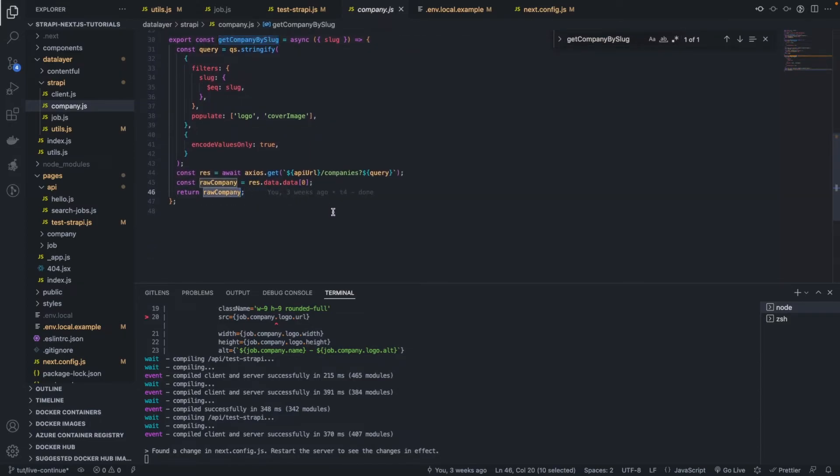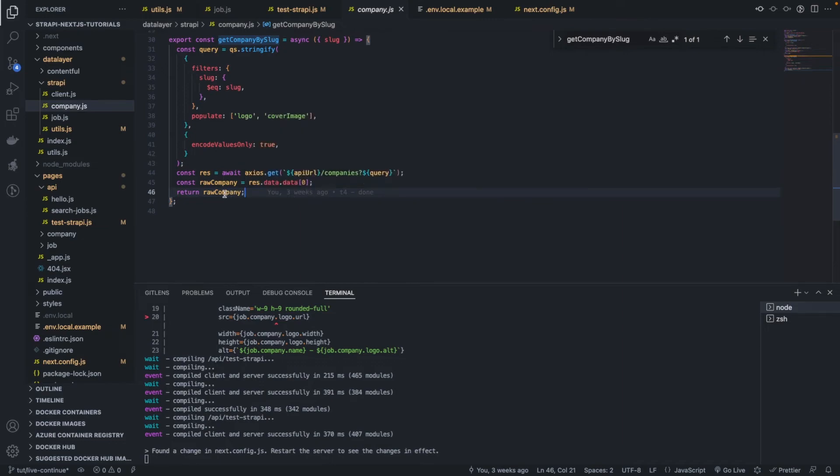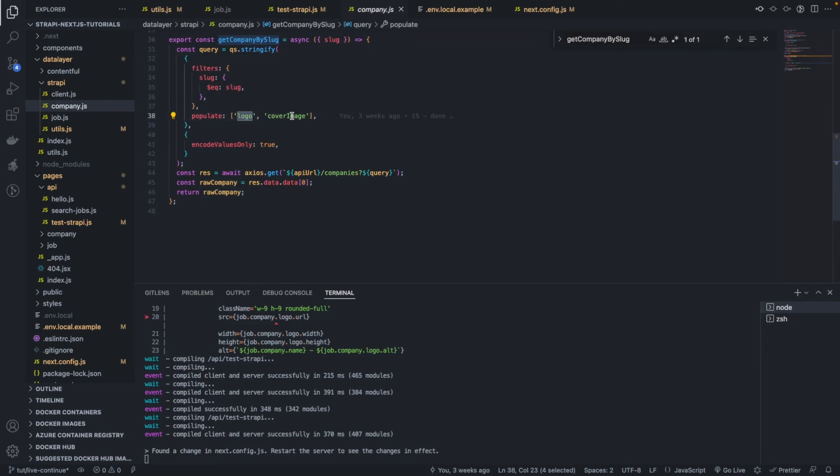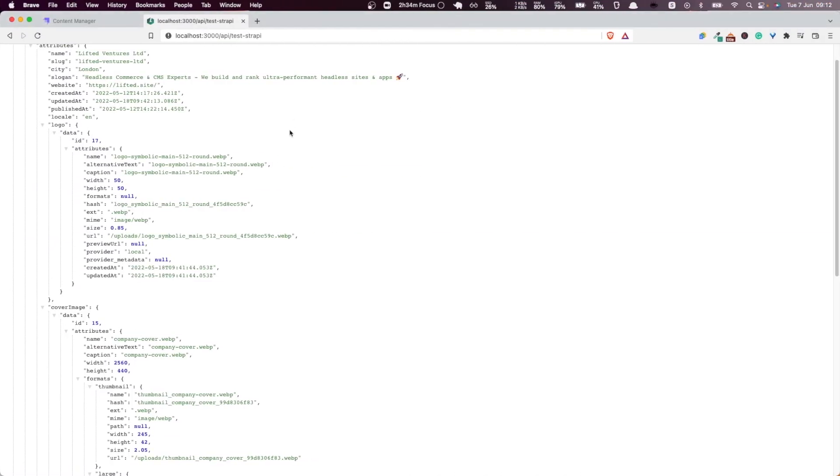Okay. So obviously, we have implemented one reducer to parse the images. In the next videos, you're going to create a reducer to parse the company. And within that reducer, we're going to use the image reducer to parse both the logo and the cover image. And then, and only then, we'll be able to see the changes reflected here.